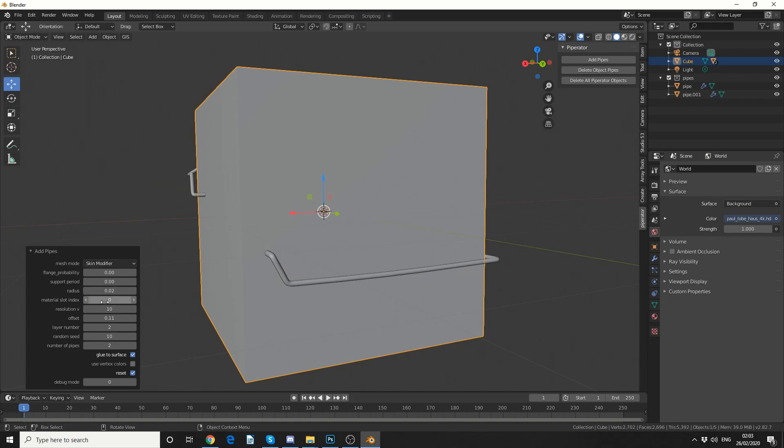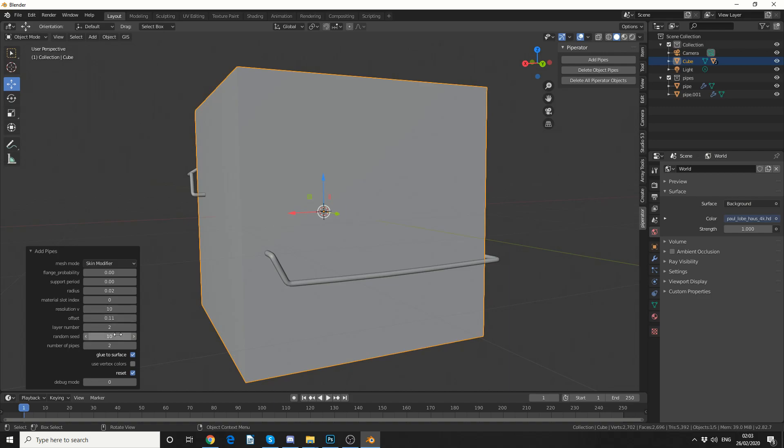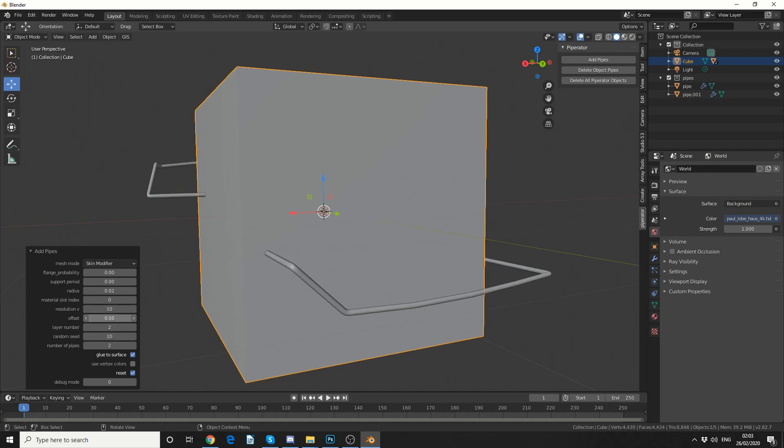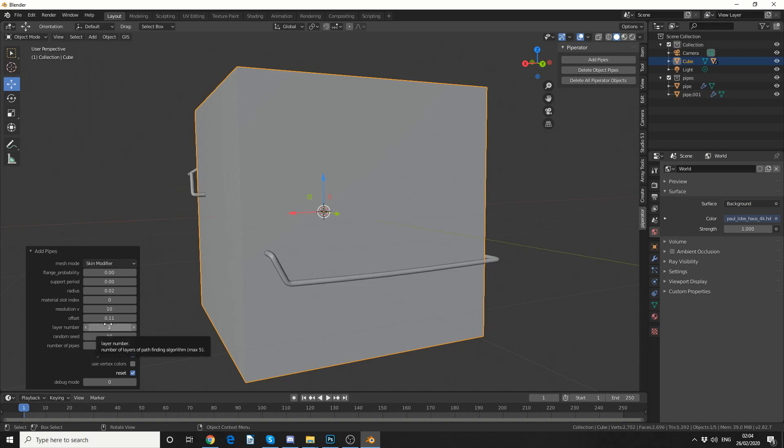Now material slot index, don't generally need that. Resolution is set at 10 and that's probably the best resolution. You can move it up and down, but the default seems to be the best. Offset will actually offset the pipe, this is generally at 0.11, and we have the layer number. Now we can go to a maximum of 5, I'll leave that in default.